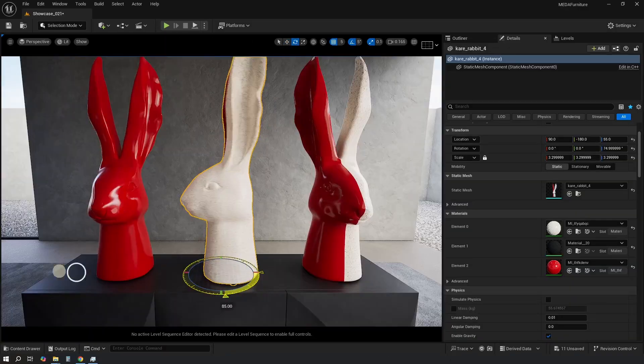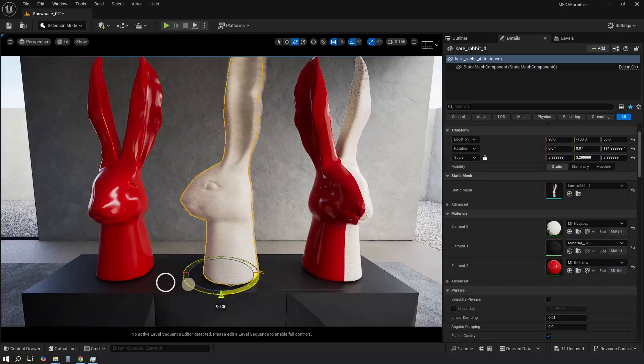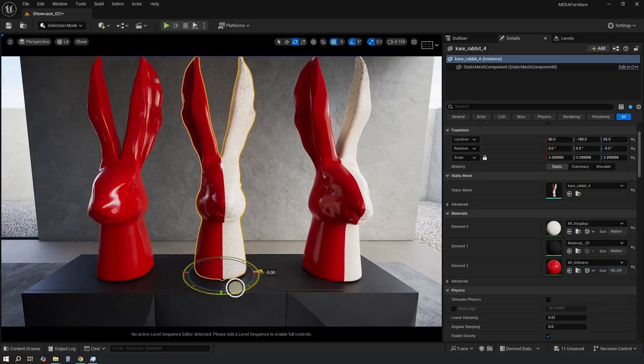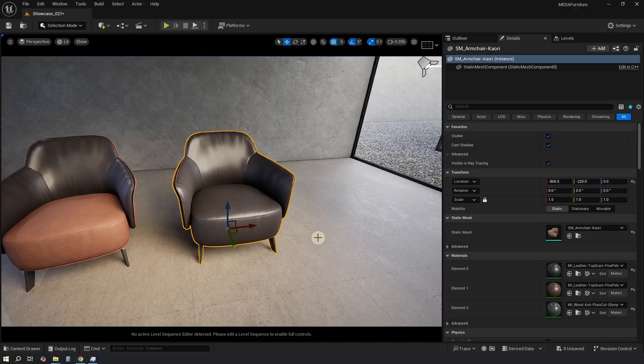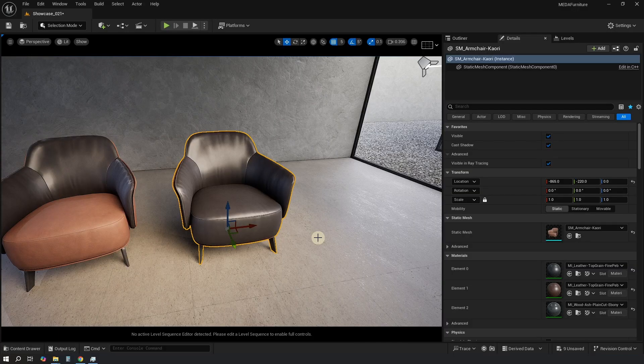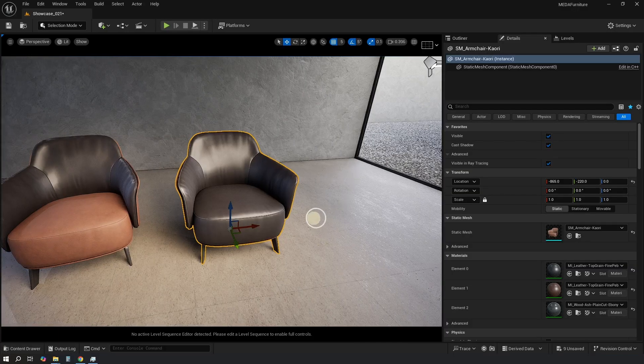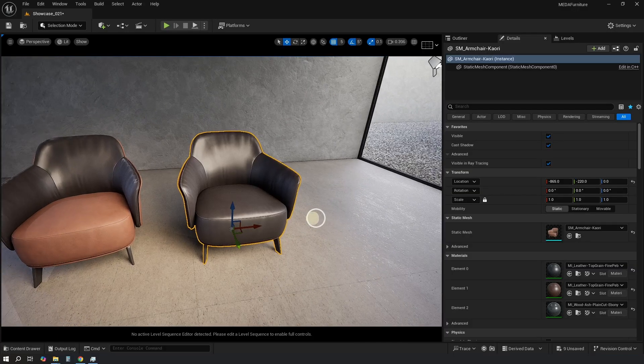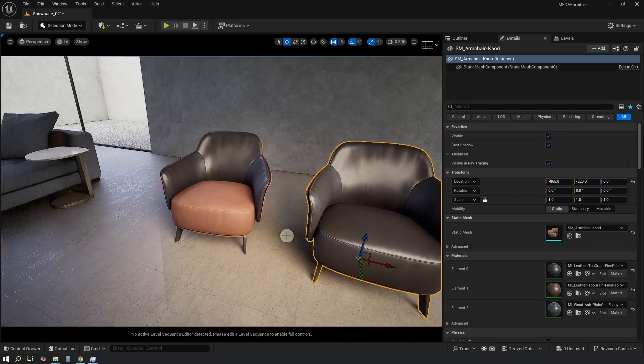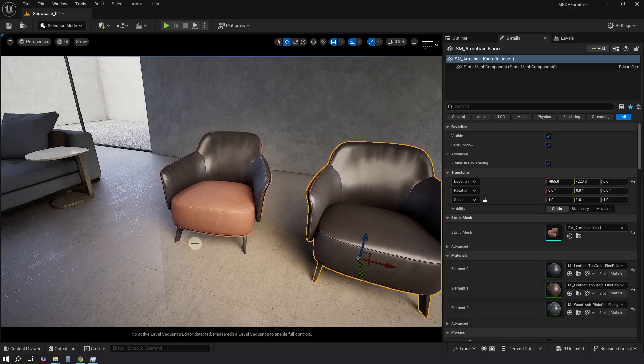In this video we will learn how to add multiple materials to a single object in Unreal Engine 5. We will start with a simple problem on the example of this chair and add a new material for the pillow.